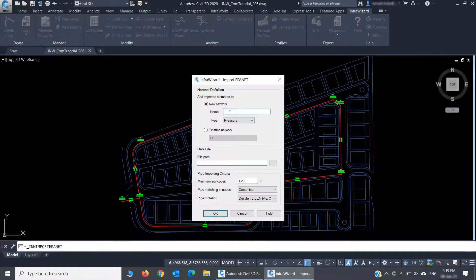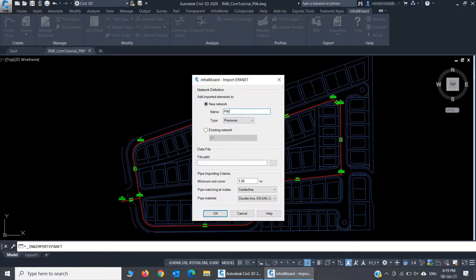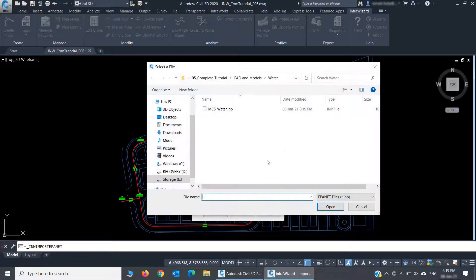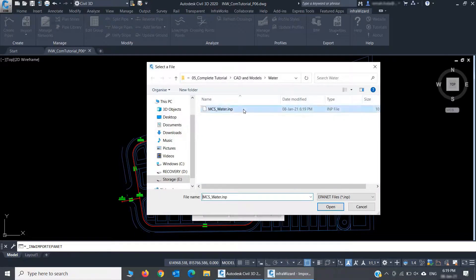Let's import the model to a new network and call it PW. I'll then browse to the model file and pick it.